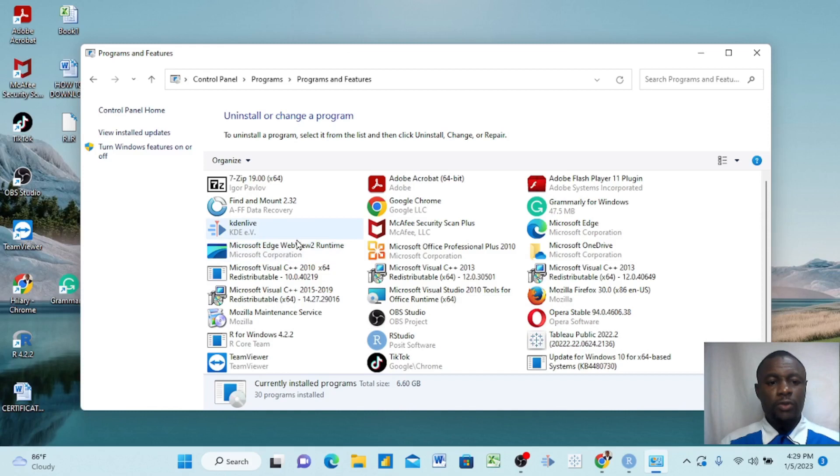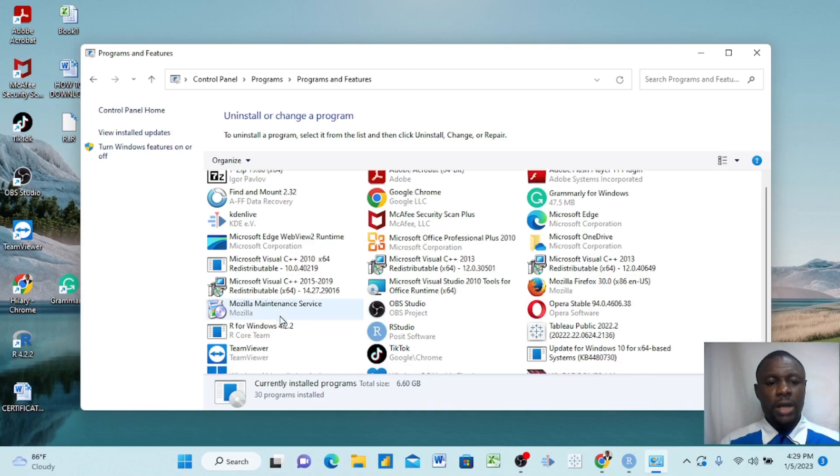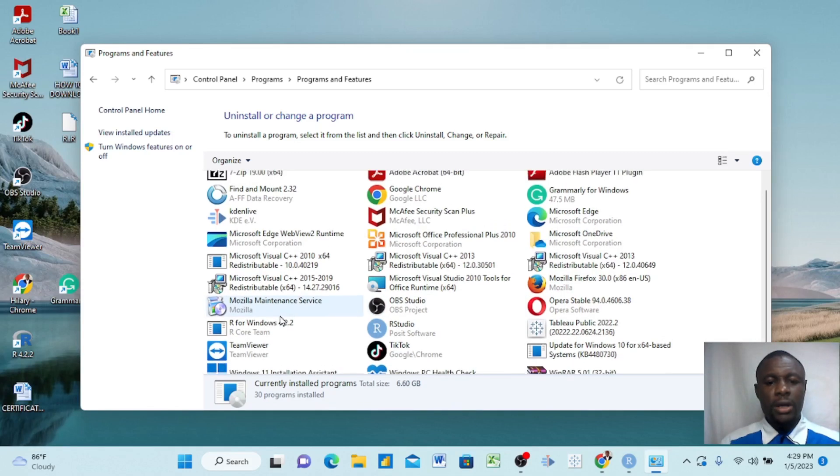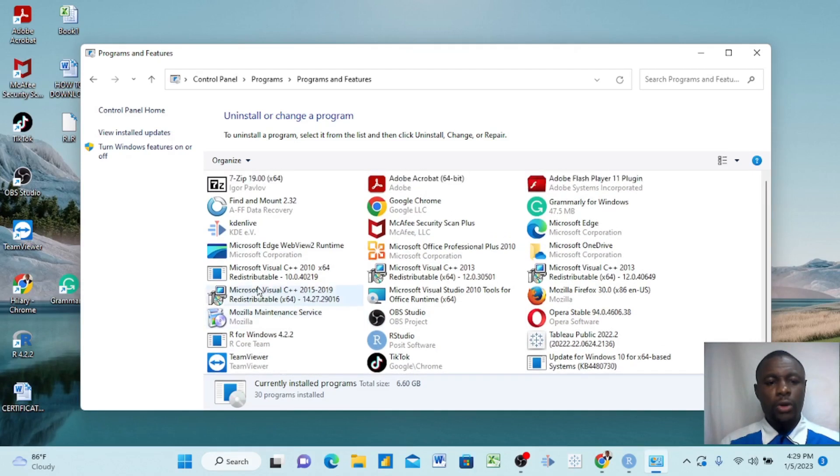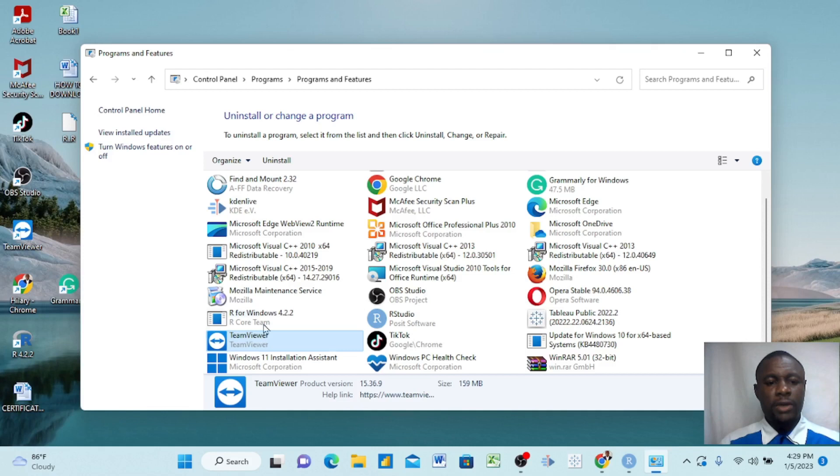Then you'll find all your apps here. Here I have Kadan Live, I have OBS which I'm using now to record, and I have all the apps here. All you need to do is, let's say I want to wipe out my TeamViewer here, I'll just click on it.